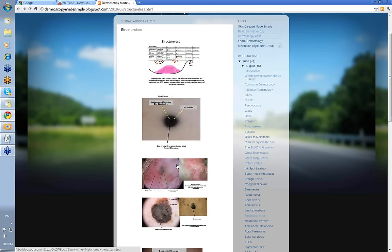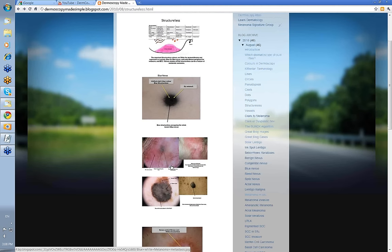What other blue ones do we have? We've talked of BCC, and we've talked that melanoma may be blue as well.